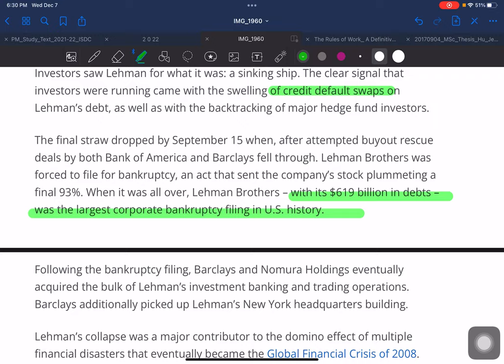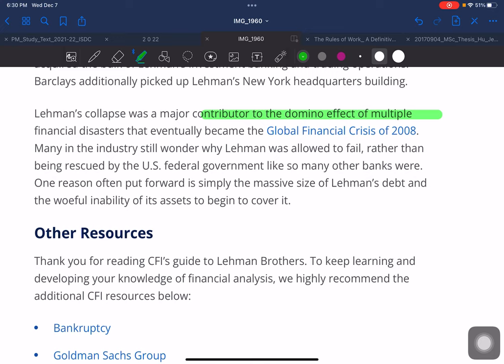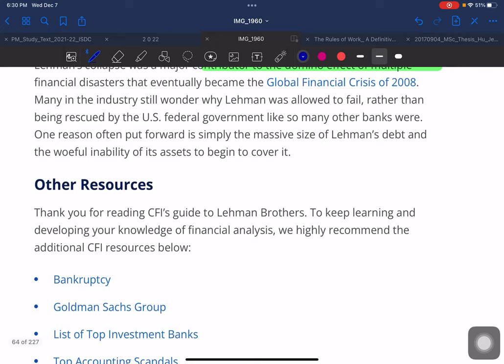With $619 billion in debts, Lehmann Brothers represented the largest corporate bankruptcy filing in US history. Following the bankruptcy, Barclays and Nomura Holdings eventually acquired the bulk of Lehmann's investment banking and trading operations, with Barclays also picking up Lehmann's New York headquarters building. Lehmann's collapse was a major contributor to the domino effect of multiple financial disasters that became the global financial crisis of 2008. Many in the industry still wonder why Lehmann was allowed to fail rather than being rescued by the US federal government, as many other banks were.